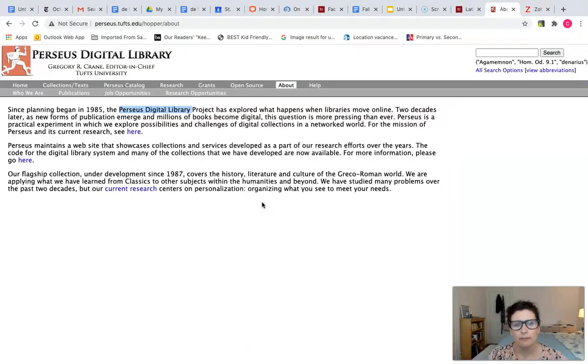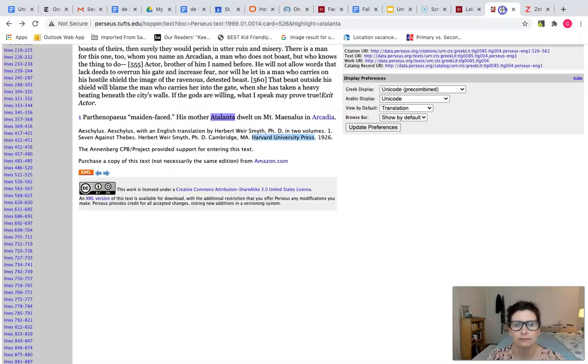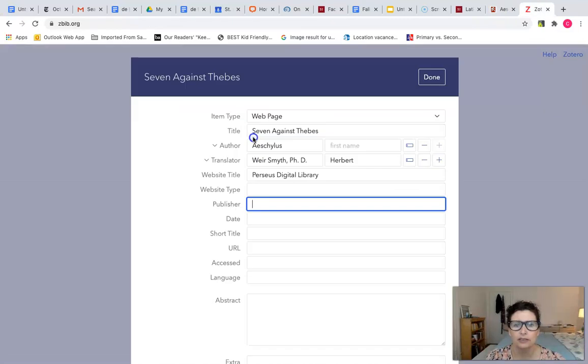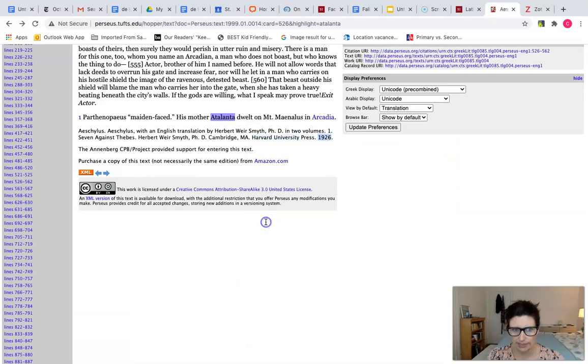Next we'll look at publisher, and this will go back to the actual source information that we were looking at. The publisher is Harvard University Press. It was published in 1926.